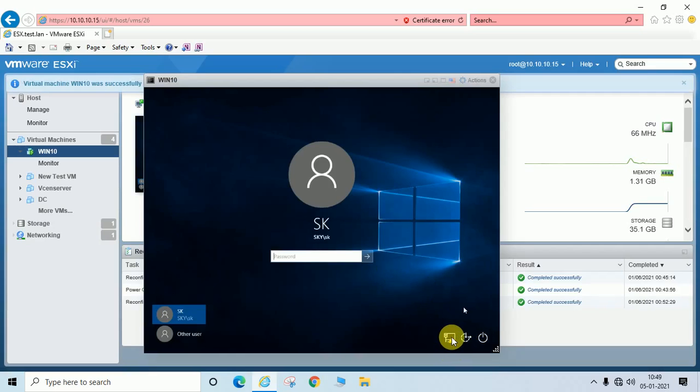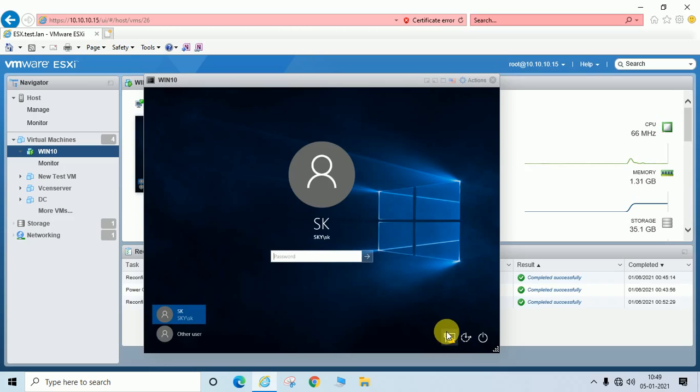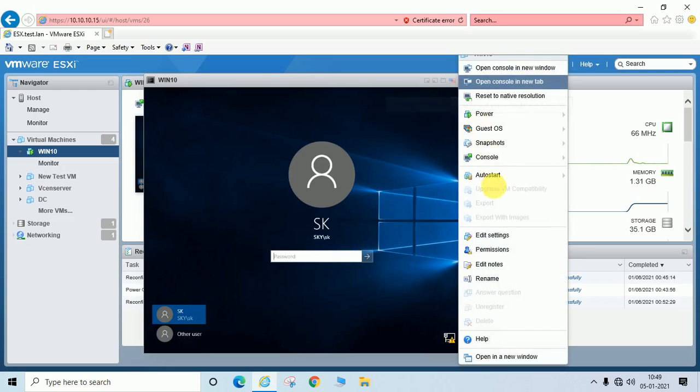Again I want to show you if you uncheck that option. We will go to edit setting.